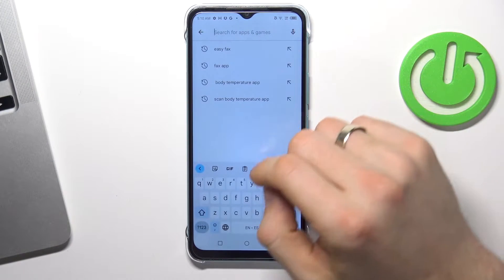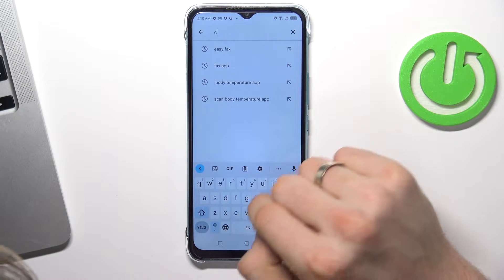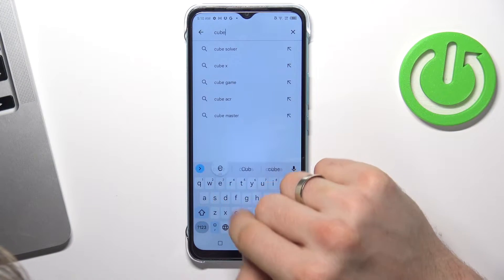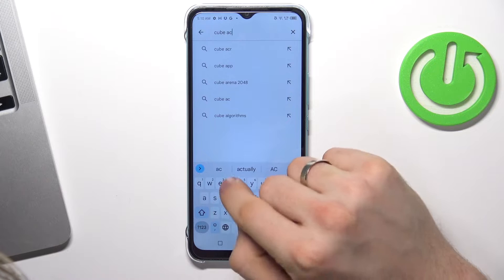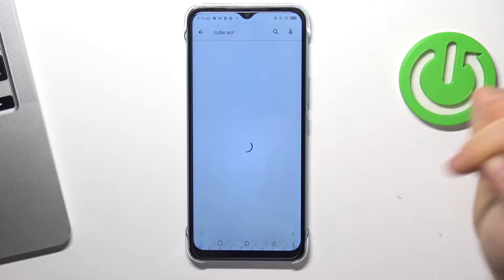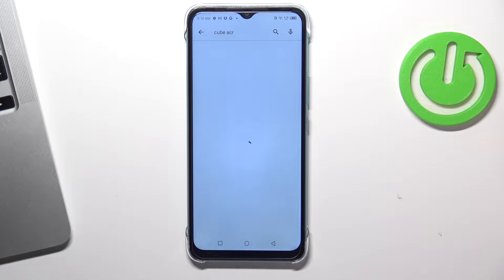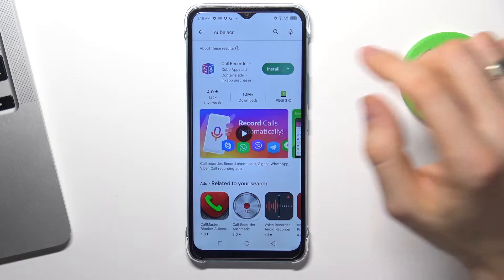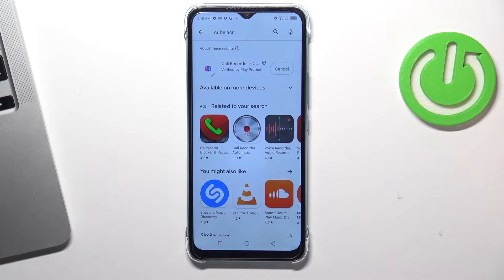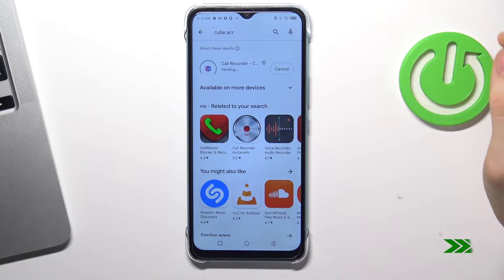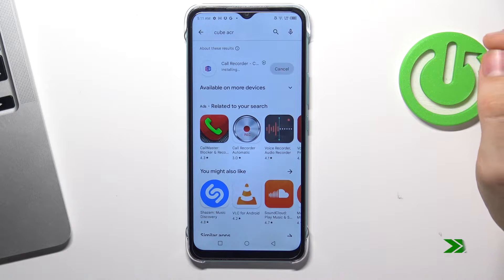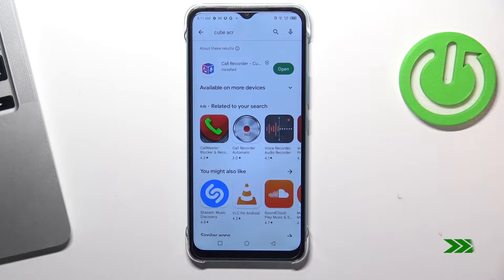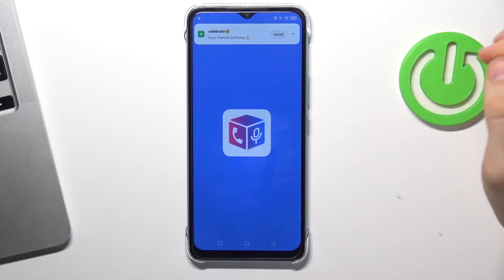Firstly, you need to open the Play Store and find the CUBE ACR application — CUBE Automatic Call Recorder. Click install, then click open.